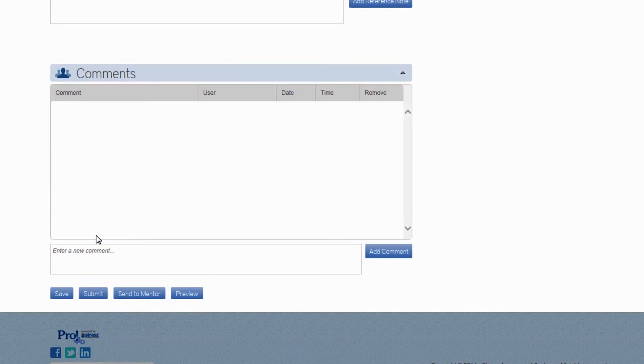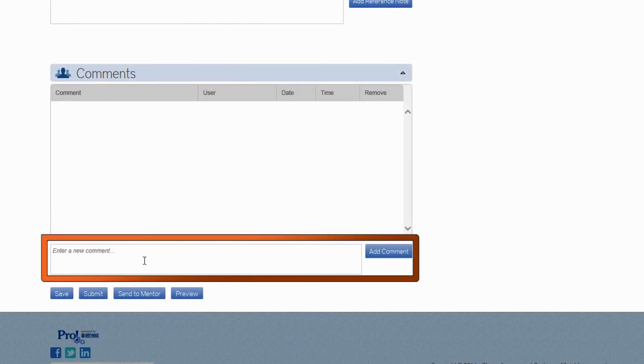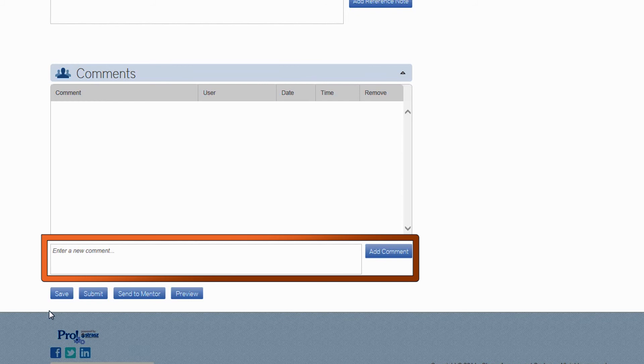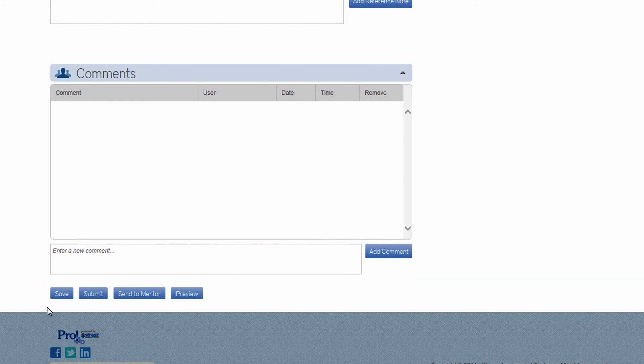The last section on the page is the comment section. This is where you will communicate with your mentor. You don't need to write anything initially, but when they respond with their feedback, this is where it will be.